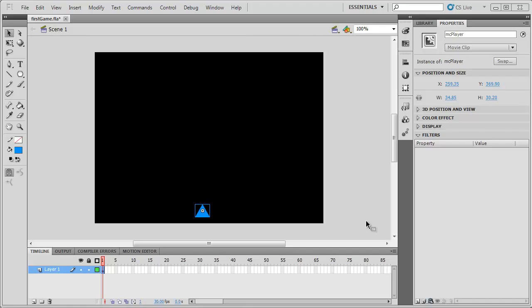Hey guys, welcome back. In this tutorial we're going to be setting up a missile object. Its sole purpose is to travel up the stage, starting where our player object is. We'll set that up first, then link it so that when we press the spacebar it fires a missile — creating a missile object just out the front of our player — and then the missile code will make it travel up the stage.